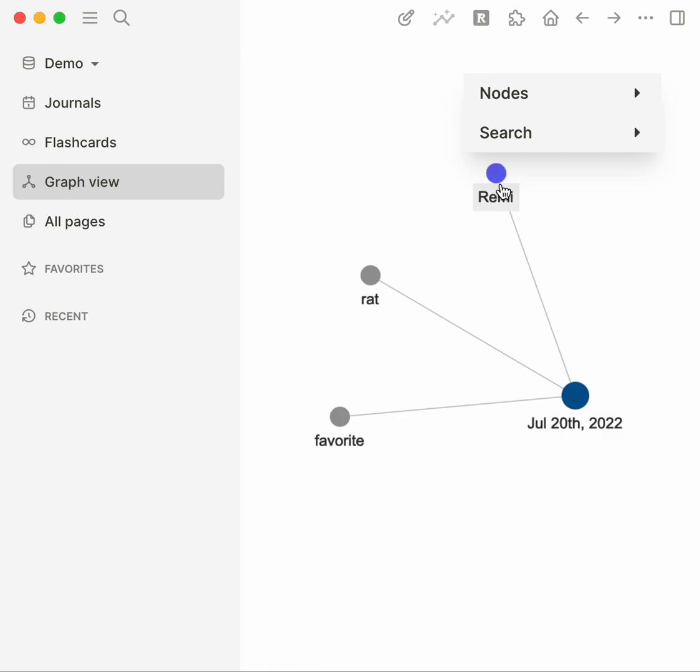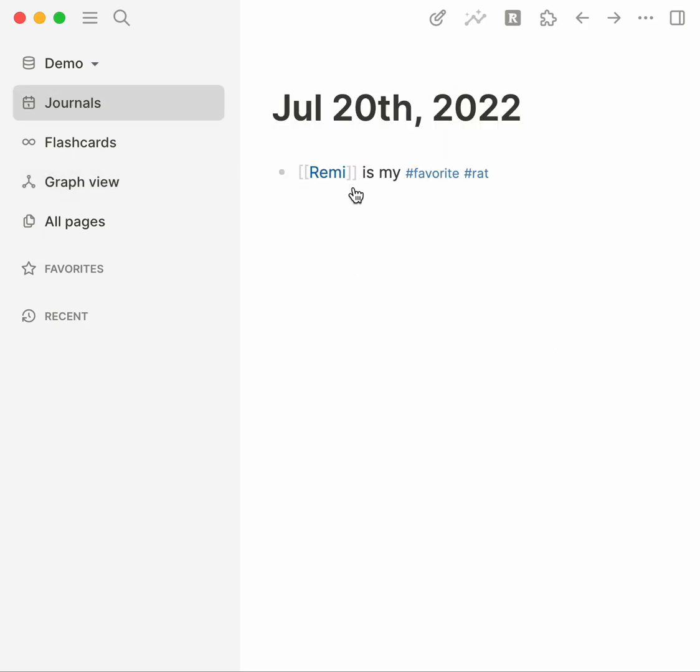So we don't know that Remi is a rat, we don't know that my favorite rat is Remi. We just know that on this day I talked about these three things. Okay, so the point that you should take from this is information stored within the same block, or links in the same block, does not create links in the graph.